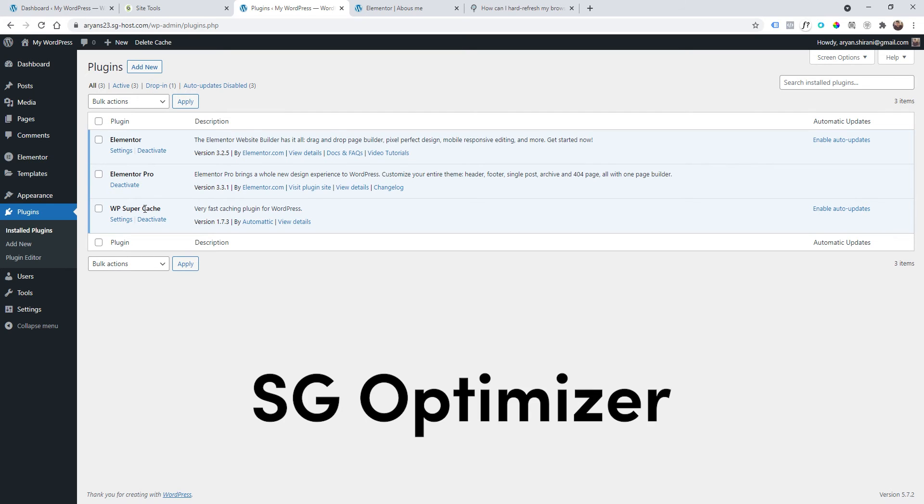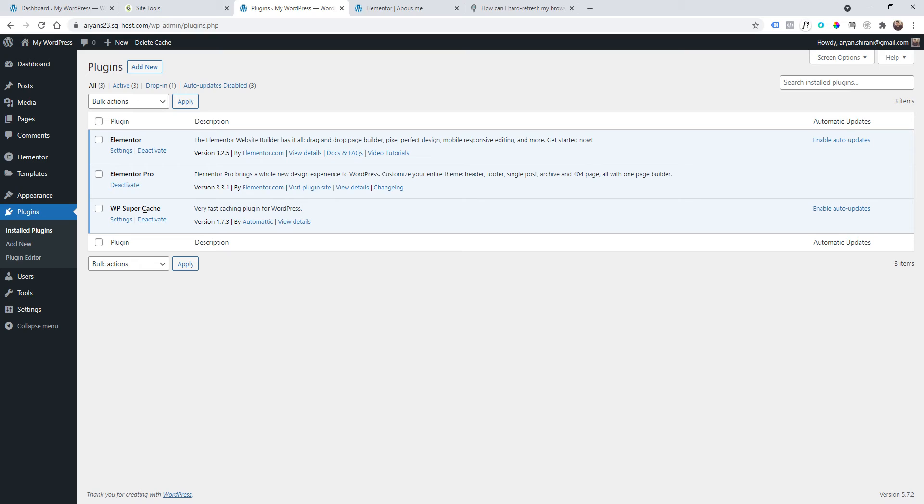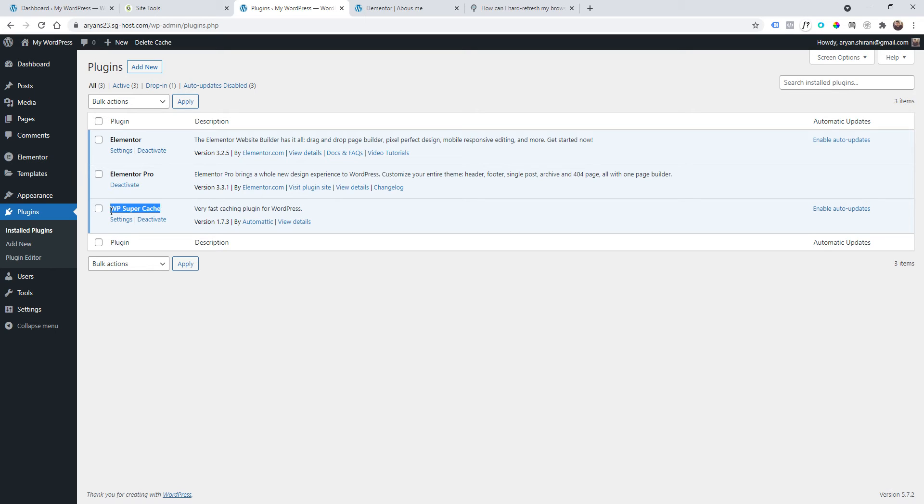SG Optimizer from SiteGround was causing me the issue, so I had to delete that plugin. I guess they've updated it now, but to be sure, right now I'm using this plugin here for free. There are also many other premium or free plugins you can find.